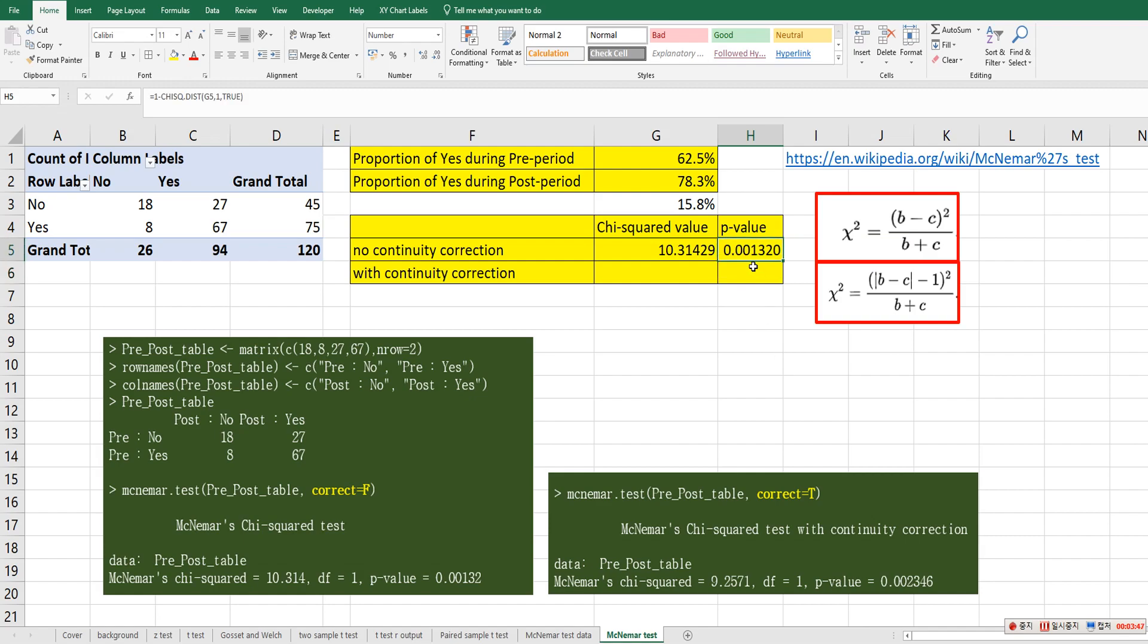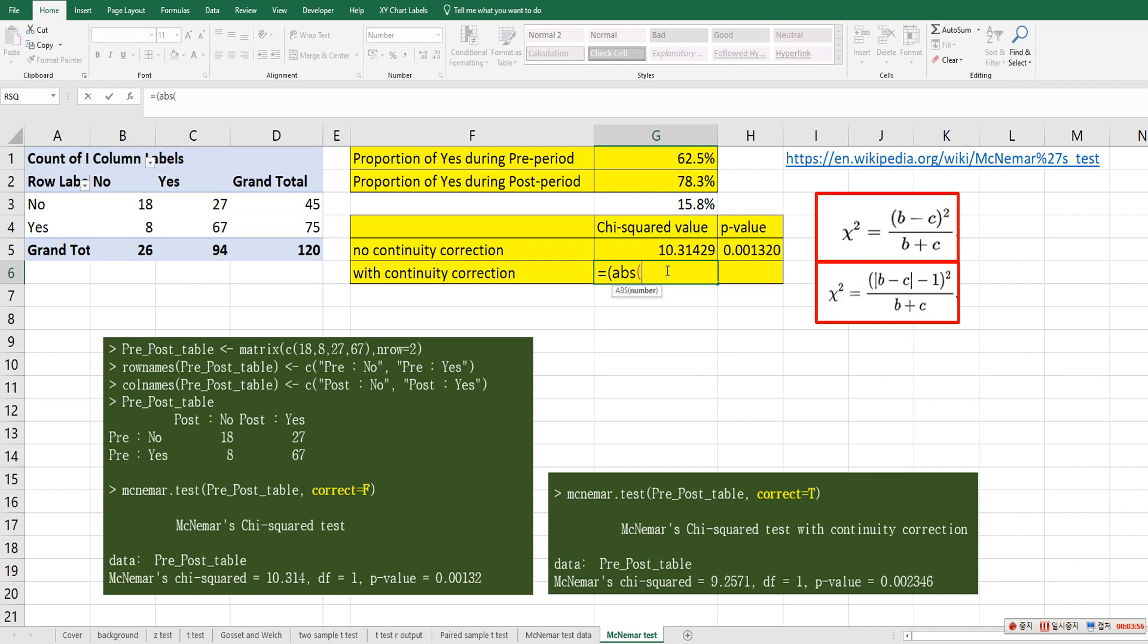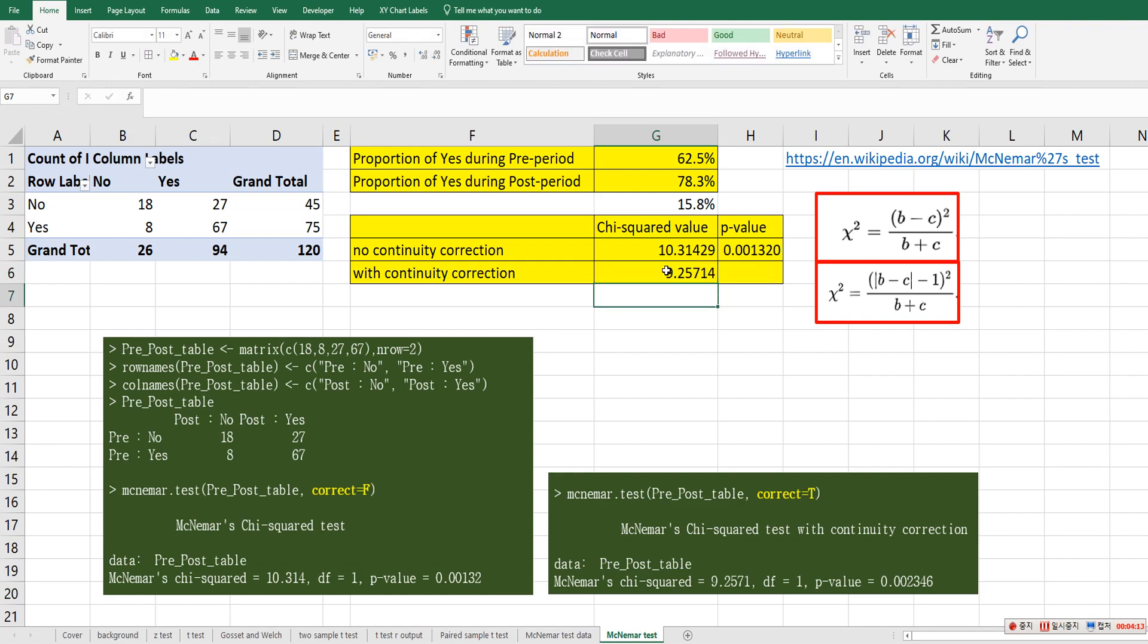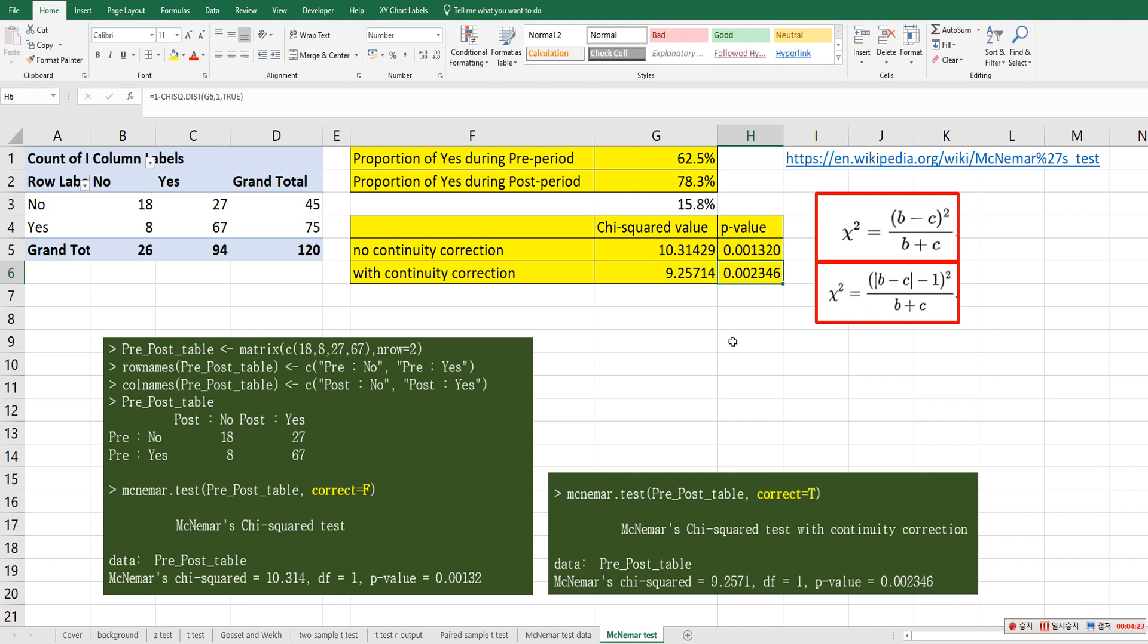This one is same as this one. And continuity correction, so we can use this formula. 27 minus 8, minus 1, squared over 27 plus 8. This one is same as this one. And p-value, you use the same formula.